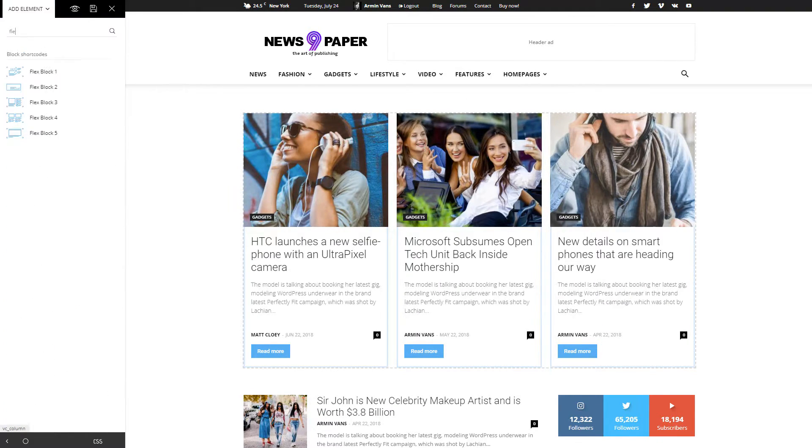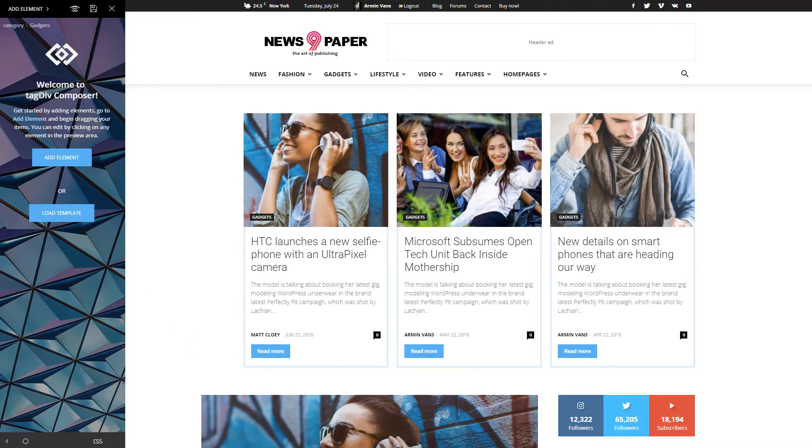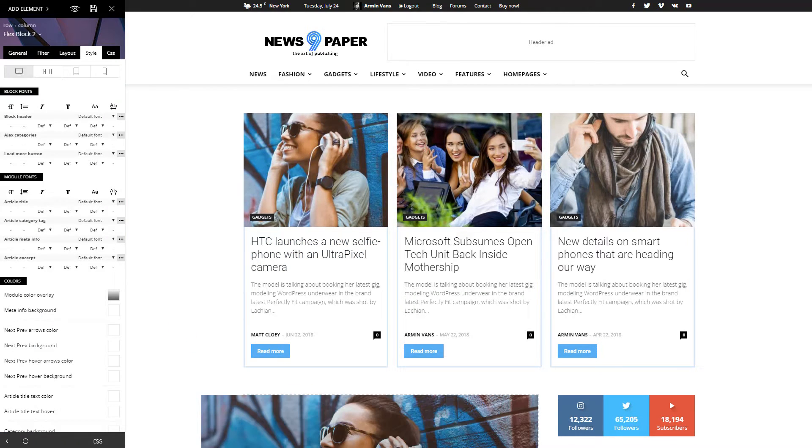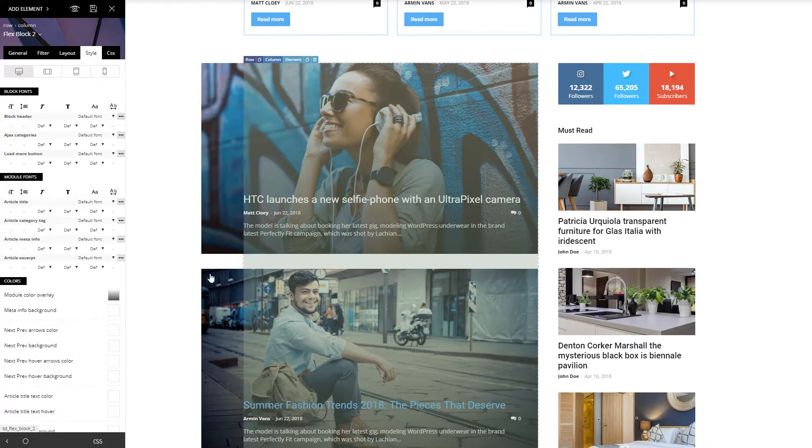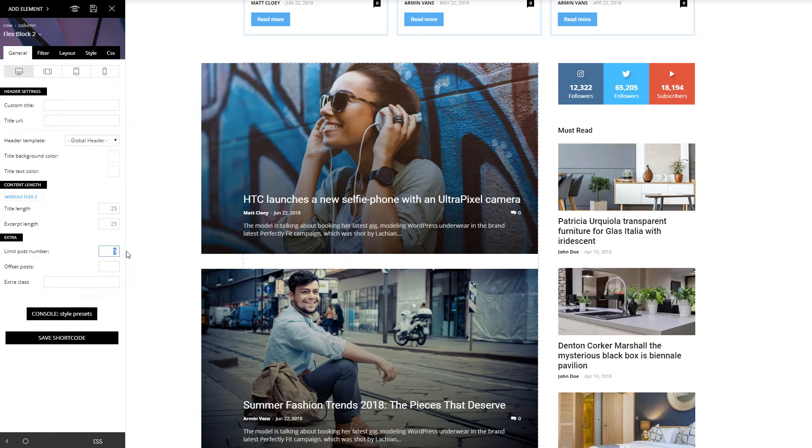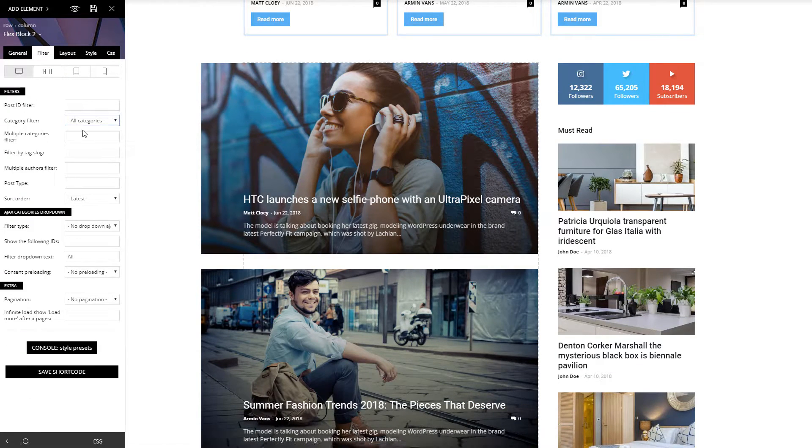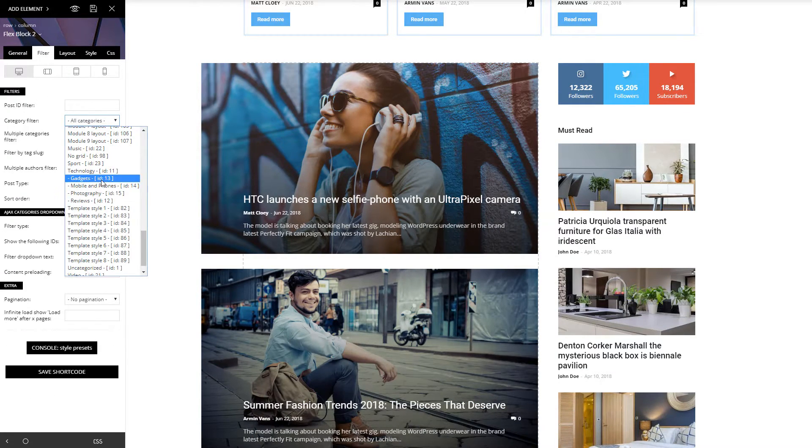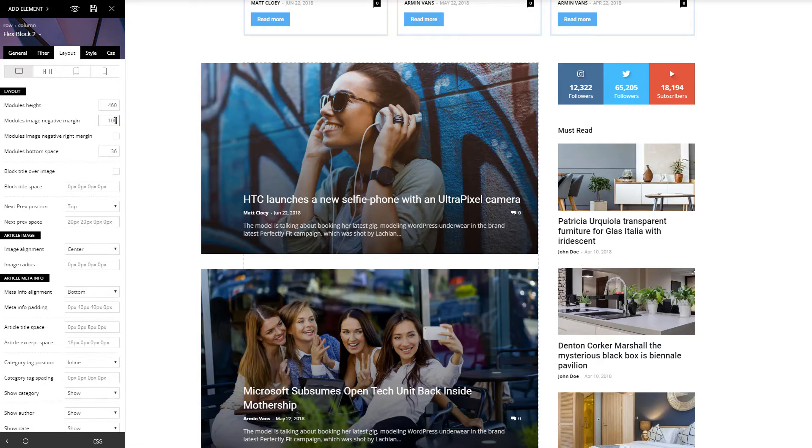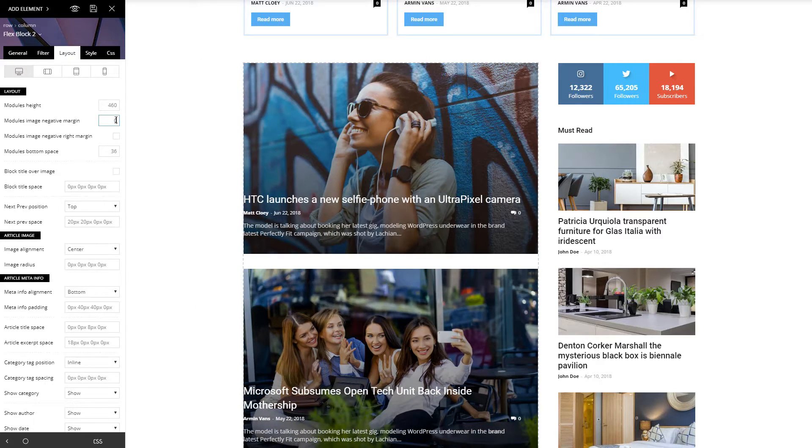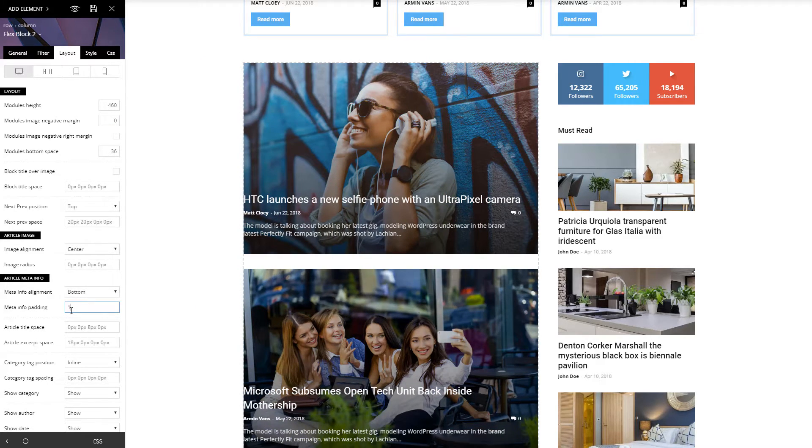The newspaper theme comes with a variation of the flex block that lets you show the posts one beneath the other. You can also change the image position to match your design vision. The title, meta info, and excerpt overriding the picture.